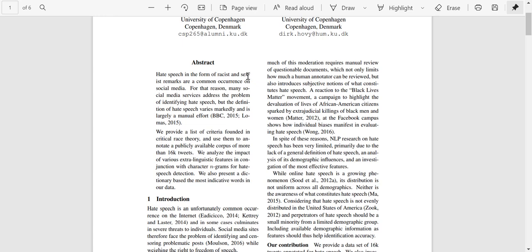In the abstract, they discuss how hate speech is a form of racism and sexism, very common on social media platforms, and moderation is largely done manually with a lot of variation. At the time this paper was written in 2016, the new predictive models had not yet arrived, and there was no largely accepted definition for hate speech. In this paper, they provided a list of criteria founded in critical race theory and used them to annotate a publicly available corpus of more than 16,000 tweets, then analyzed it using different linguistic techniques.